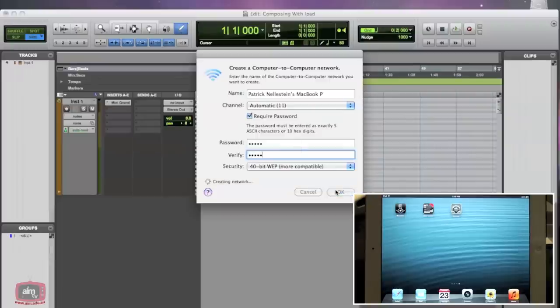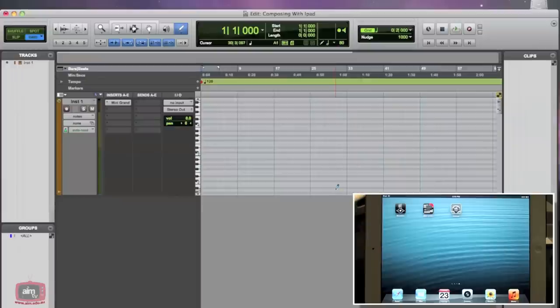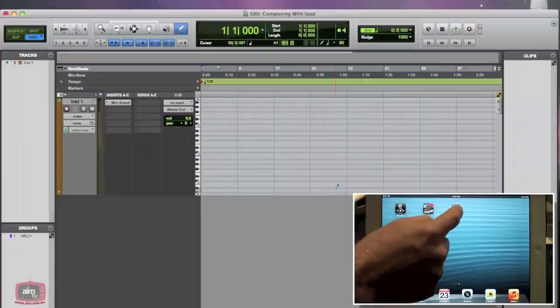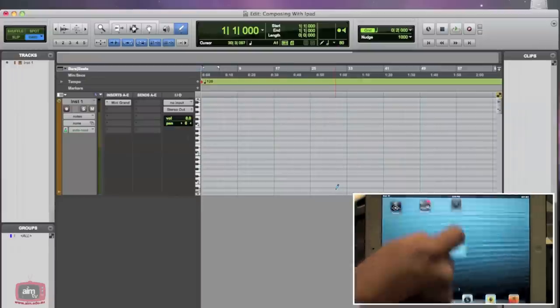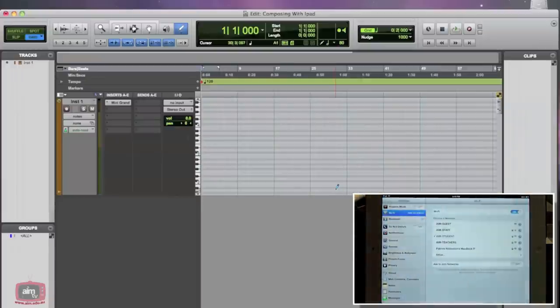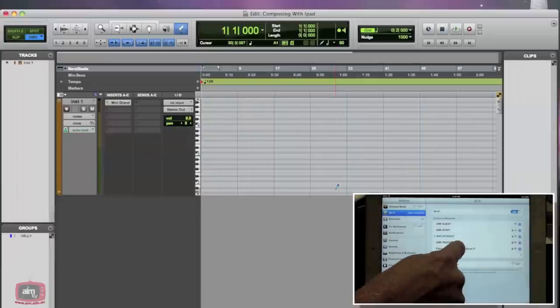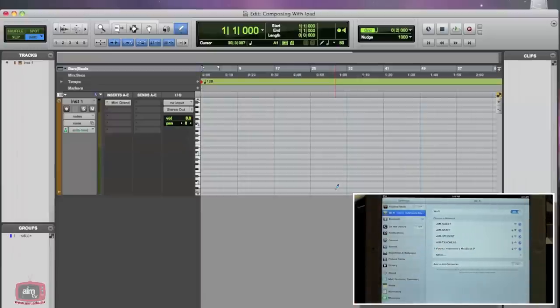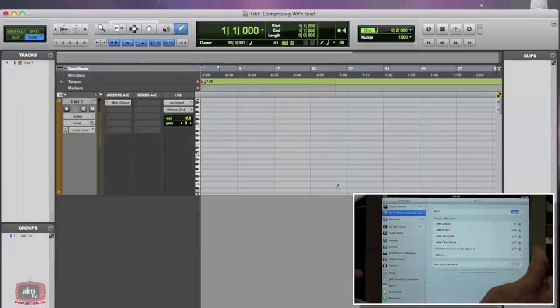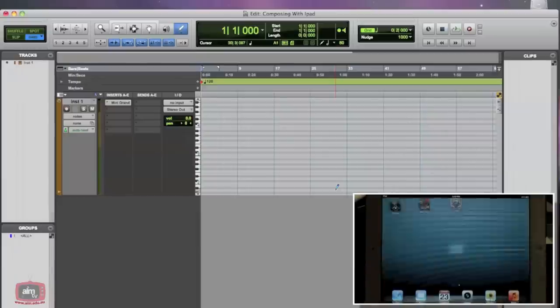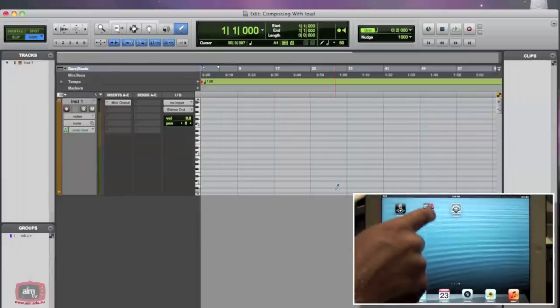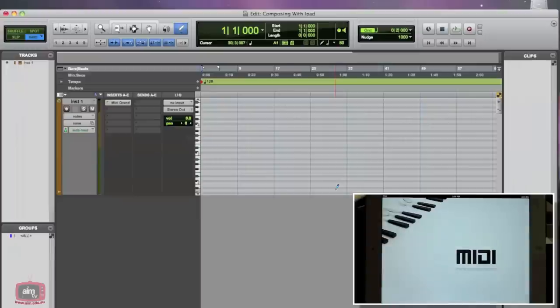We then need to go to the settings of our iPad or iPhone. We will go to the Wi-Fi area and from the networks available, click on your computer. In this case, it's Patrick Nellestein's MacBook Pro. You can go back to the main window and get your MIDI application ready.